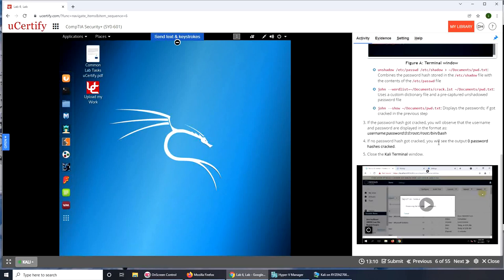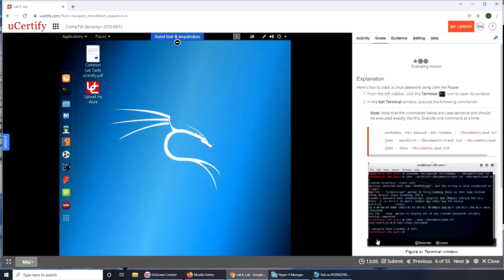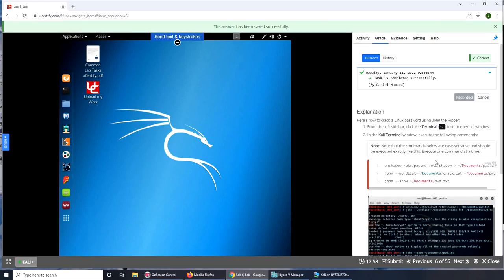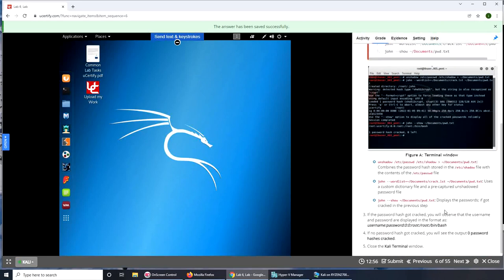Alright, so that was the password, so we cracked it right. Let's submit it. Evaluate. Evaluating answer. Task is complete. Record my answer. And let's wrap this video here. I hope this video has helped you. If it has, please rate, comment, subscribe and share. And I'll see you in the next one.